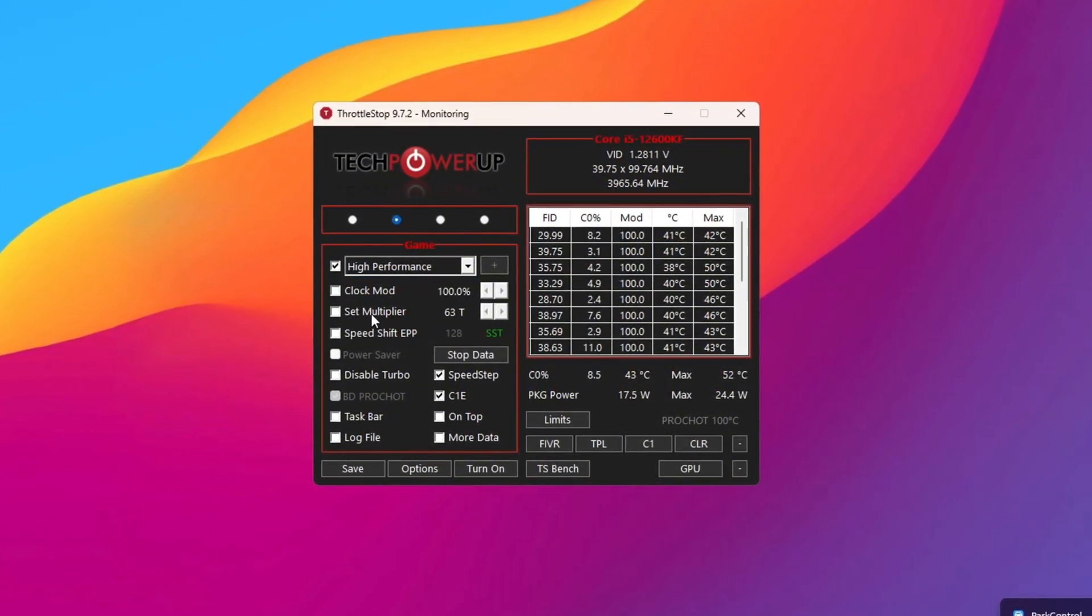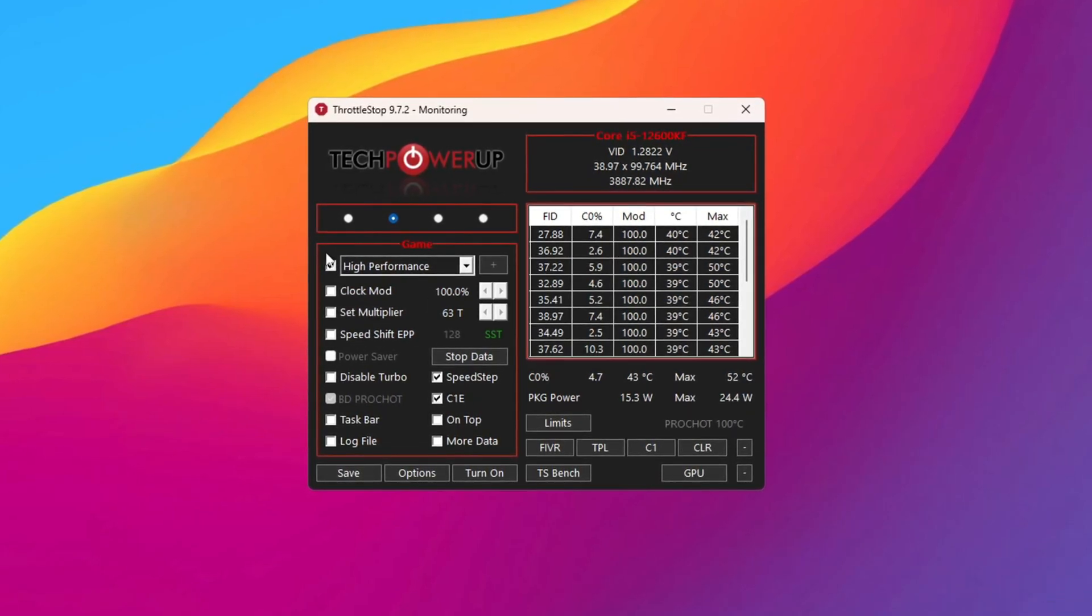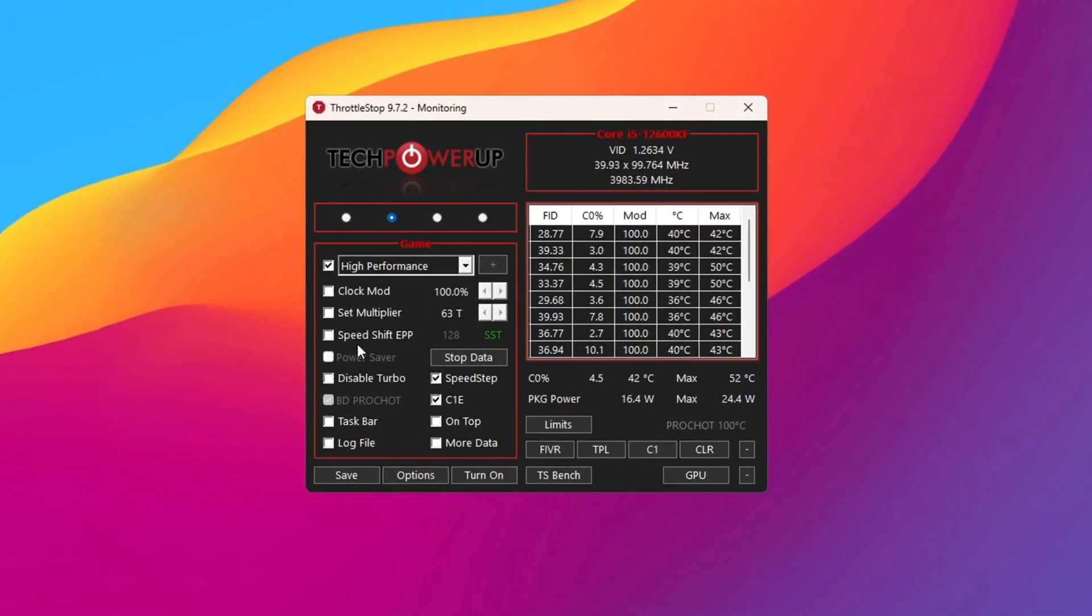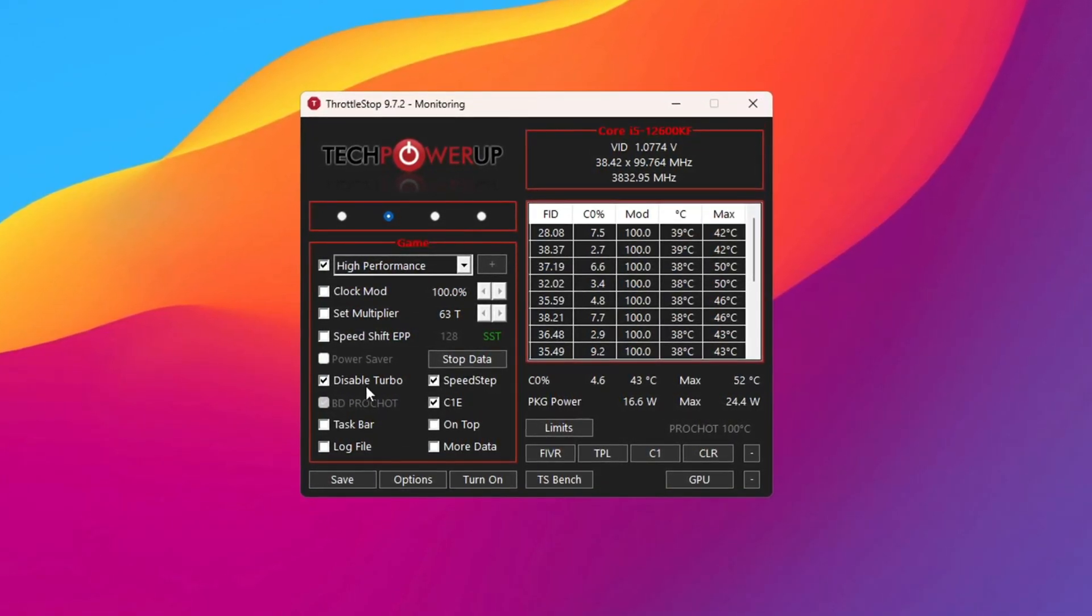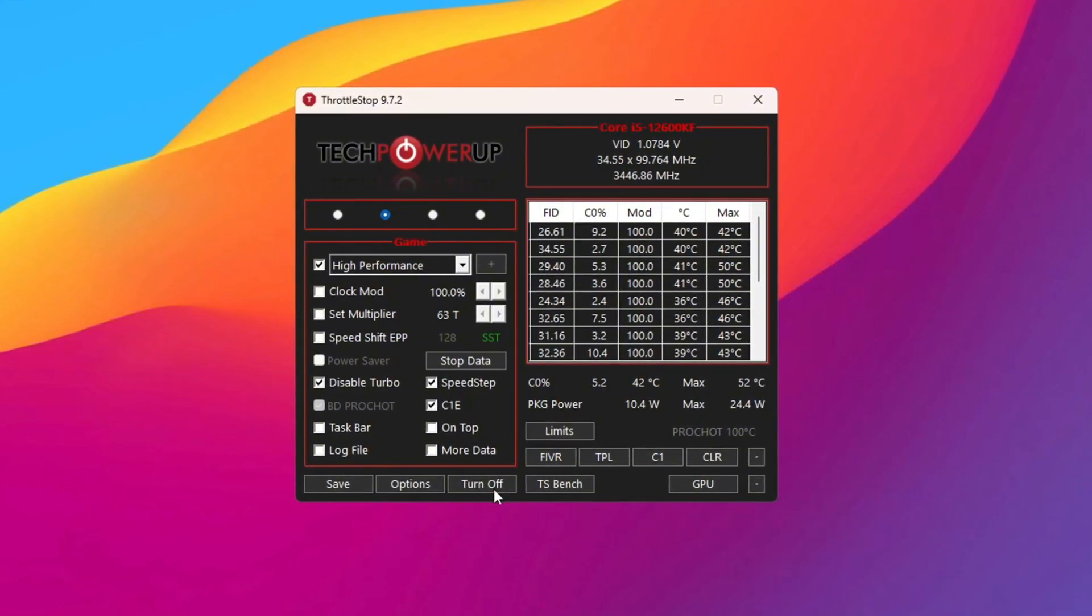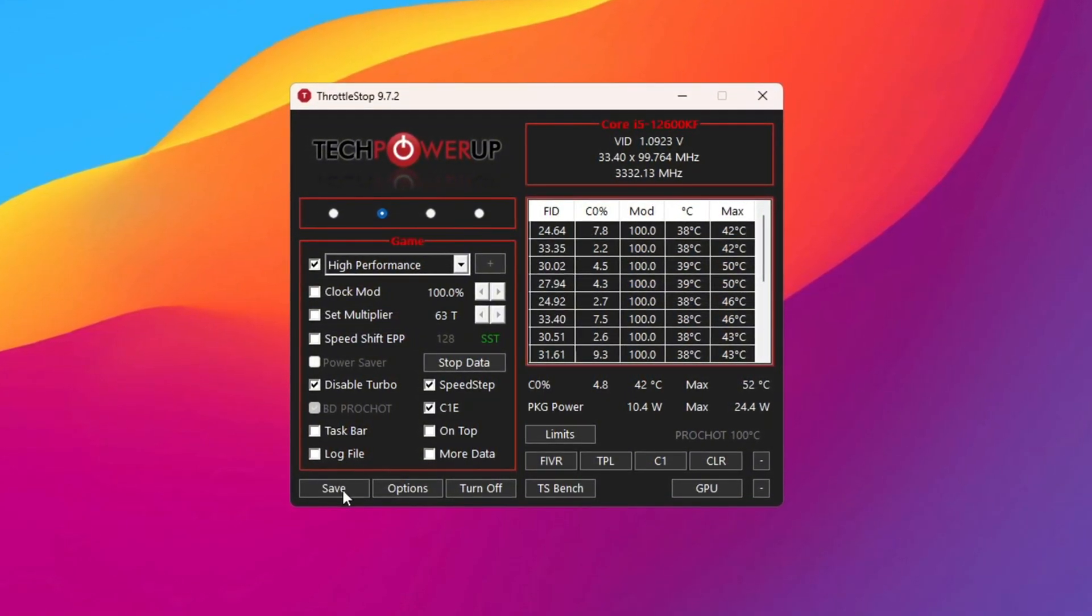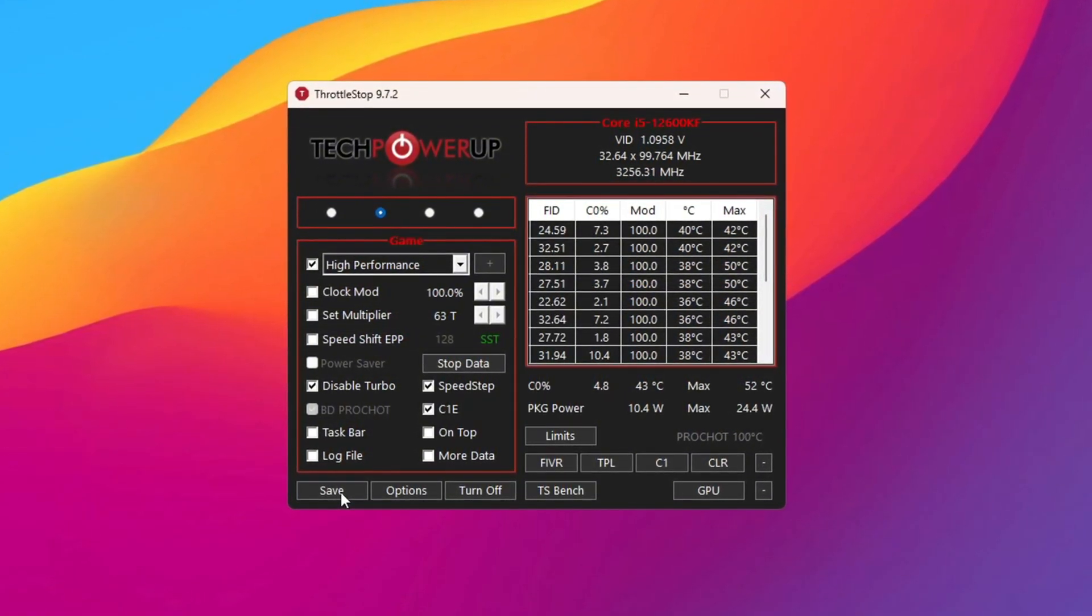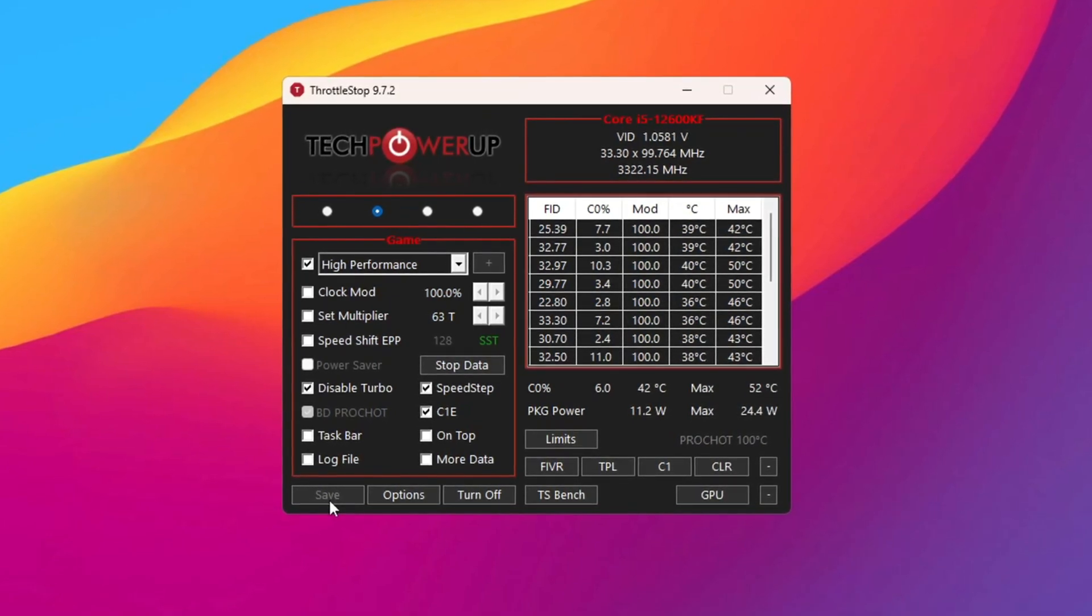Then find the options called Clock Mode, Set Multiplier, and Speed Shift Settings. Do not change any numbers here. Just click on Disable Turbo. After that, click the Turn On button, and then click Save. Keep Throttle Stop running in the background so it continues to improve your PC every time you use it.